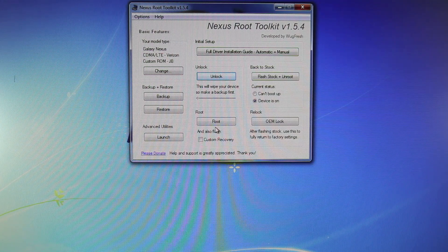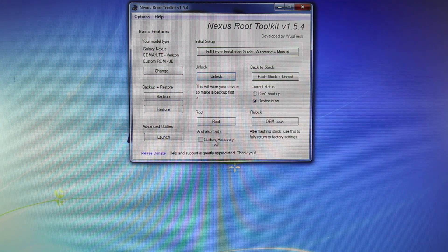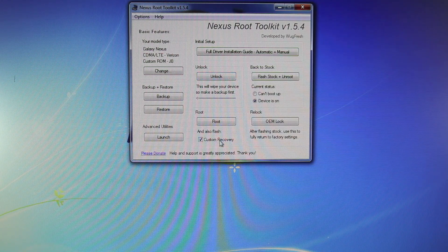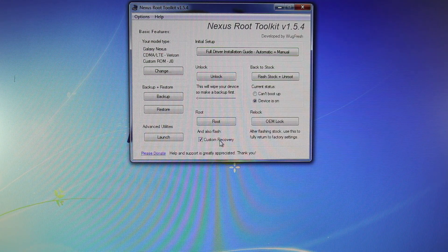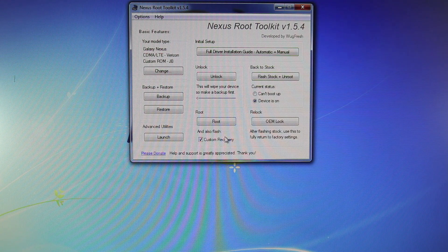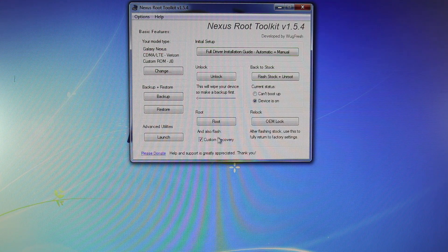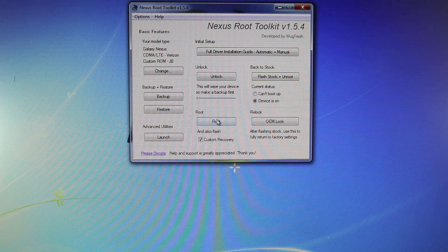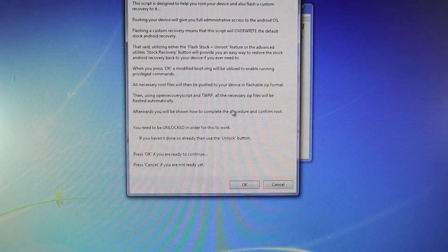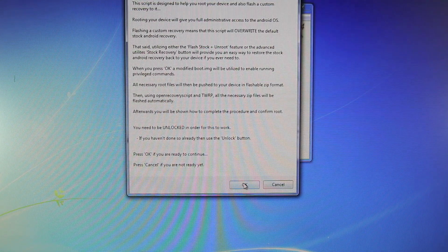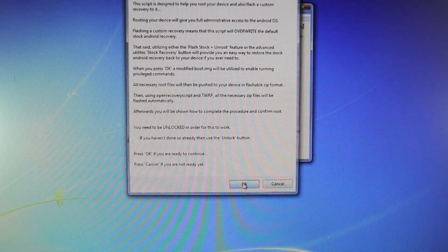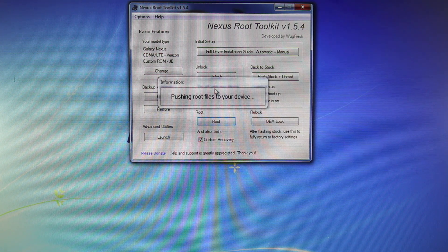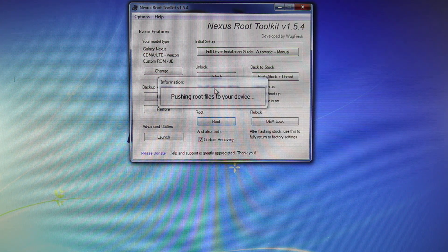If you want a custom recovery, you want to select Custom Recovery. That basically enables you to flash many different ROMs from your device. It's very easy. If you don't want it, you don't have to select it. But go ahead and select Root. After reading this, select OK. This will take a while, so set your device aside and give it a good 15 minutes to root your device.